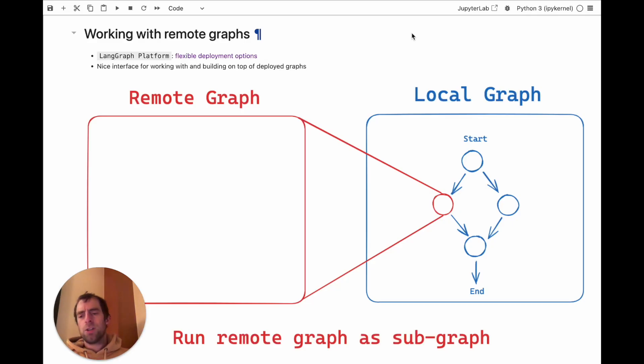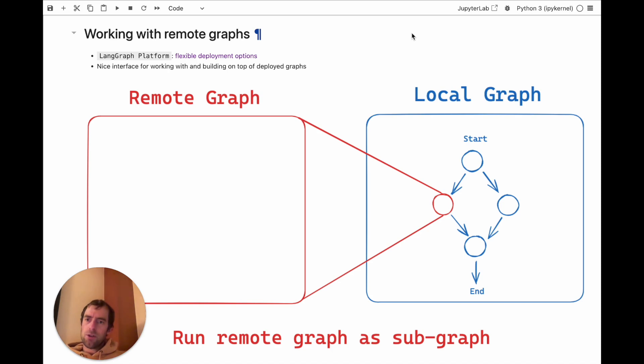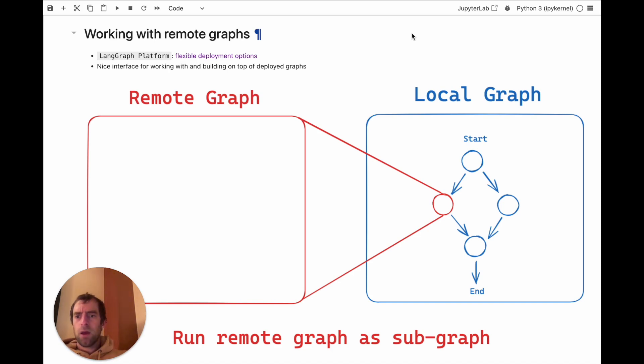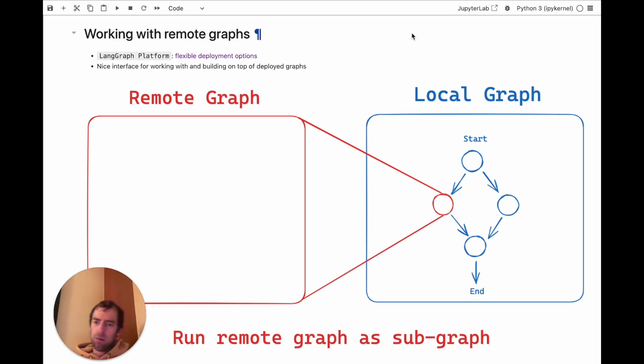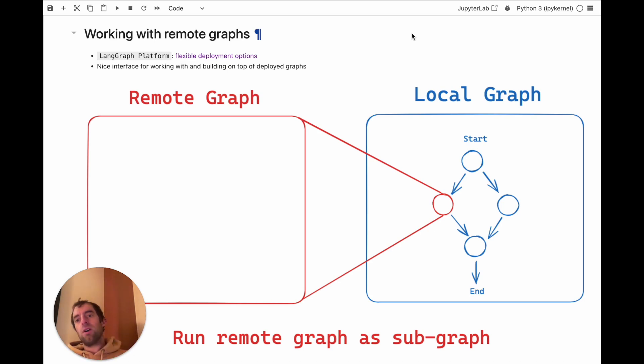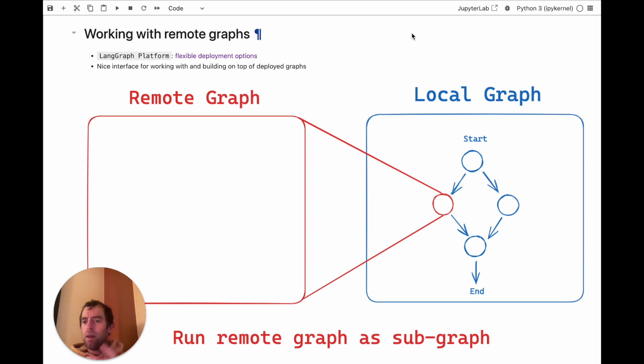Hey, this is Lance from Langchain. I want to briefly talk about a really interesting feature that comes with LangGraph Platform. LangGraph Platform gives you a very nice way to flexibly deploy your graphs. But what's really nice is it also gives an interface for working with and building on top of them.